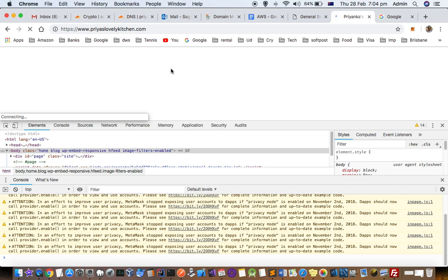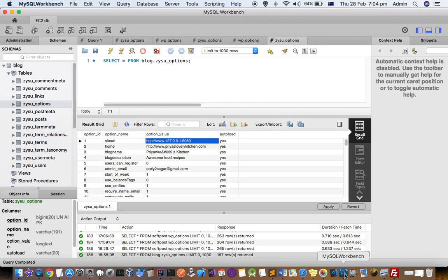So the reason why this issue comes is because in database what are the settings of your WordPress are not right. So basically what settings are not right is this settings.